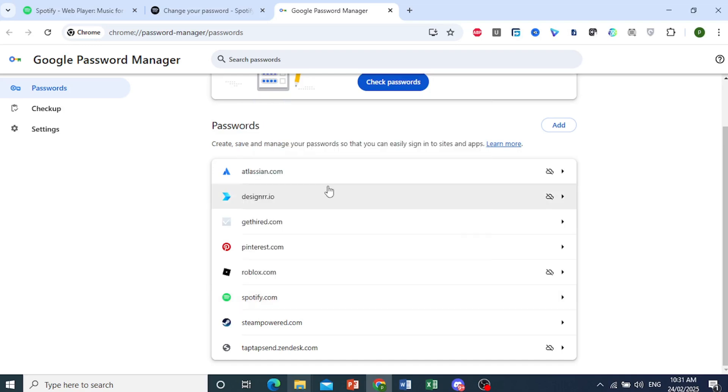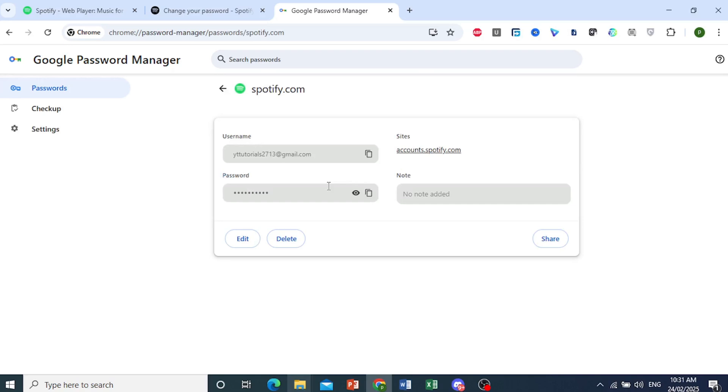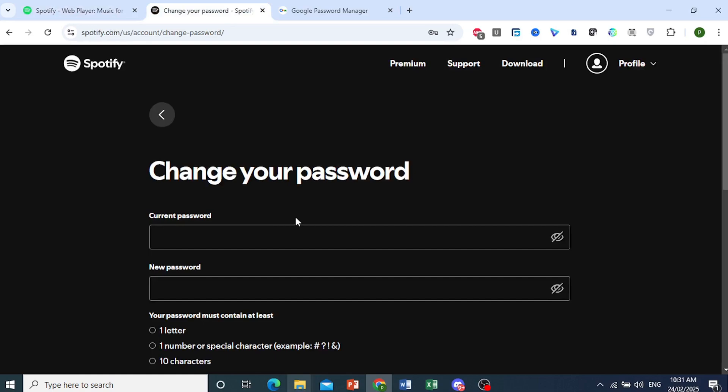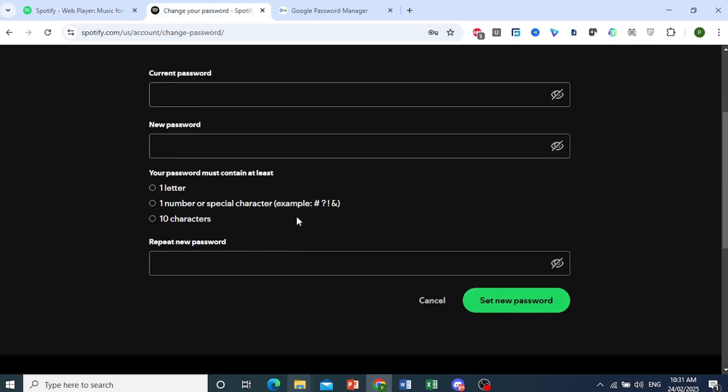And you can probably use this one. So if I click on this eye icon, I can see my current password. I can use that to change my password.